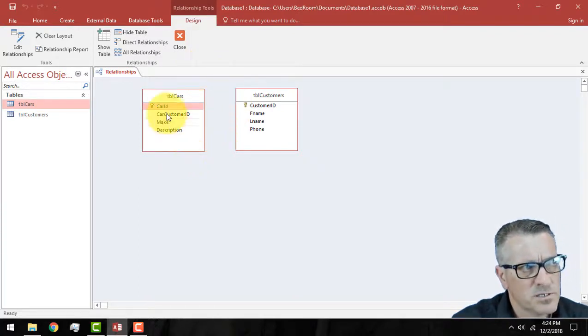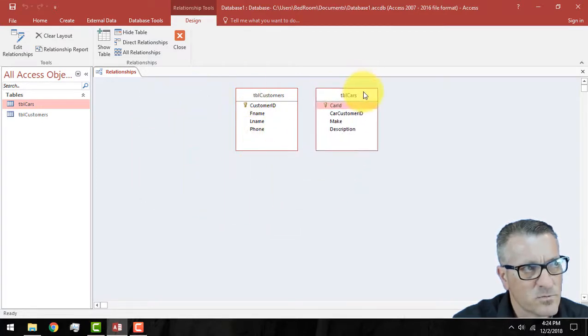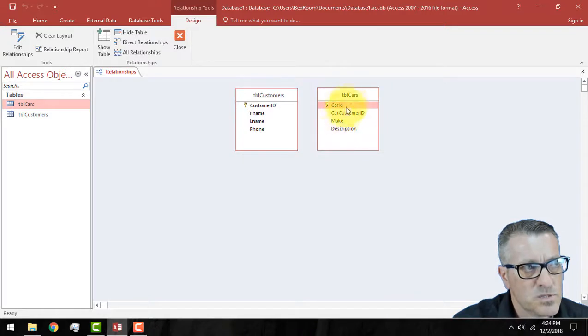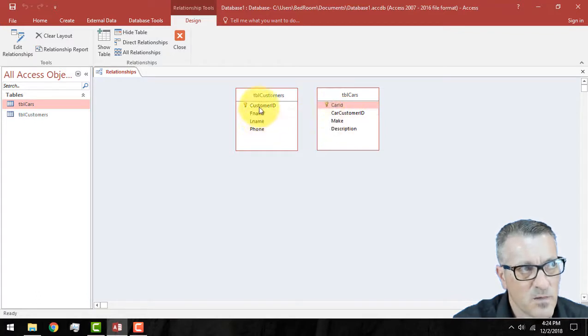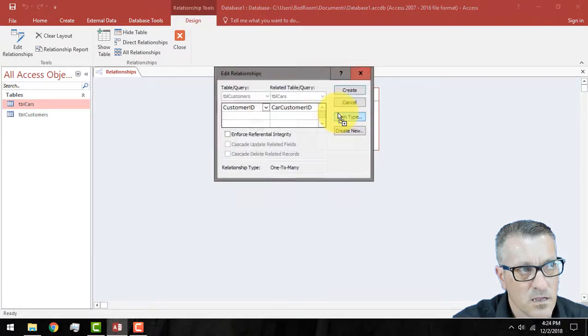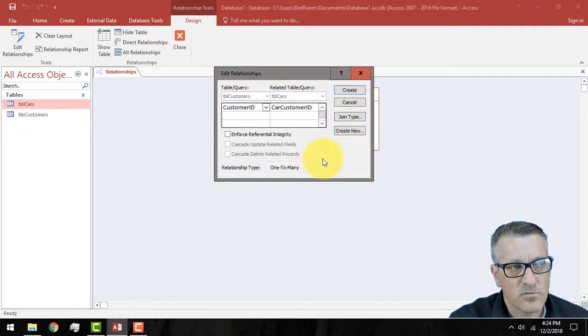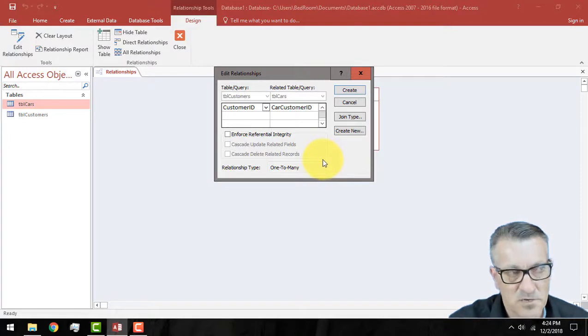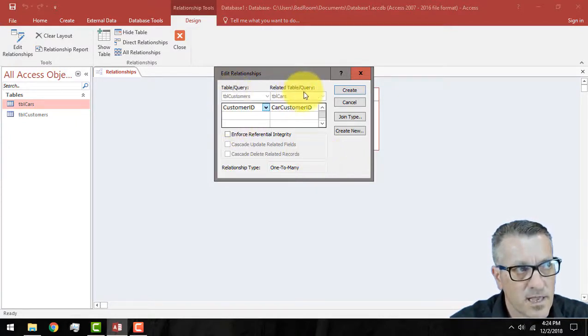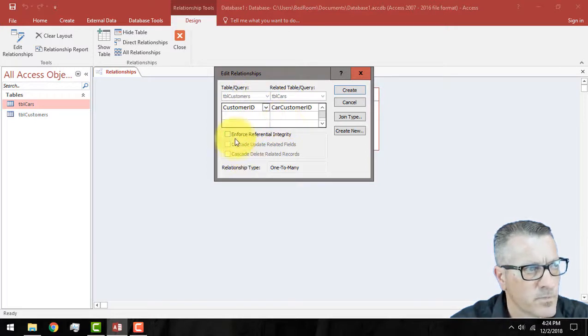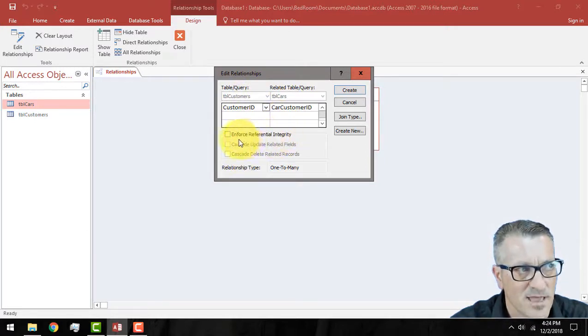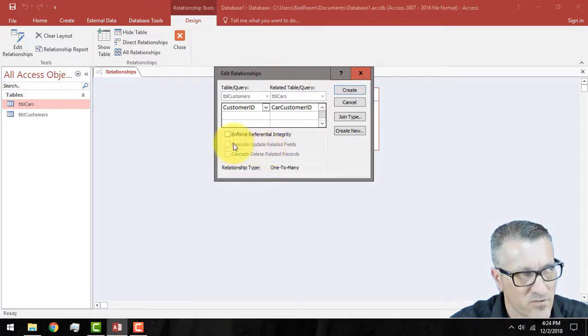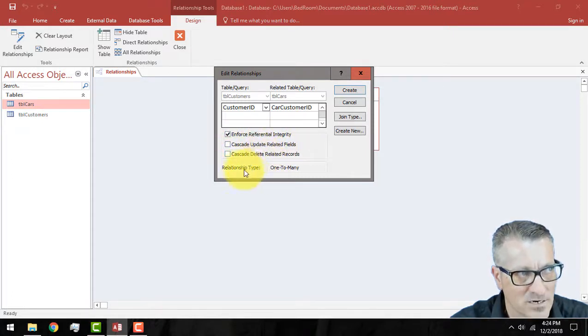What we want to do is we want to go from the customers to the cars. We're going to link customer ID to car customer ID. And we can just click on it and drag it. And then it opens up the edit relationship menu. We take a look at it and we see, this looks like what we want. We want to click enforce referential integrity. If we don't select that, then there's no purpose in why we're relating things, the tables.